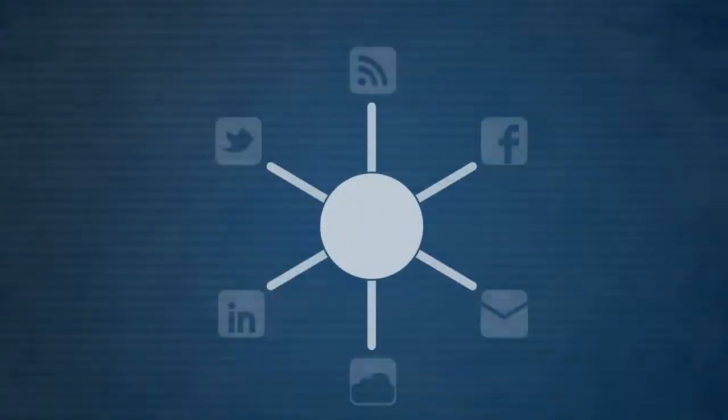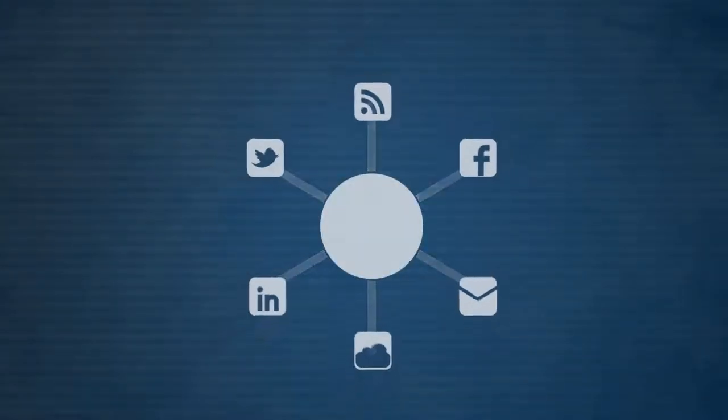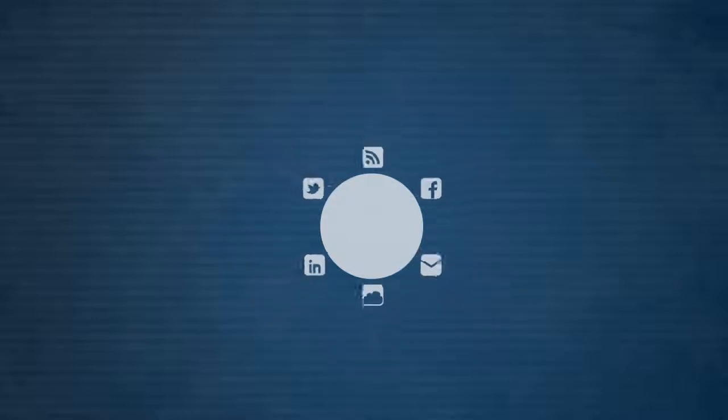But how do we create such a social business network? Through integration. And EmTech ICT has the answer.